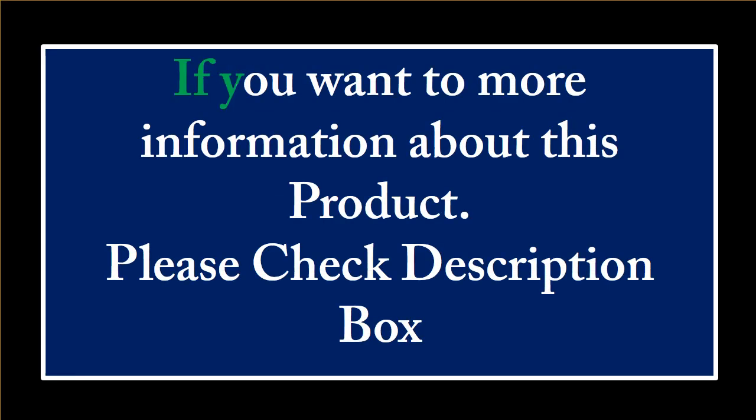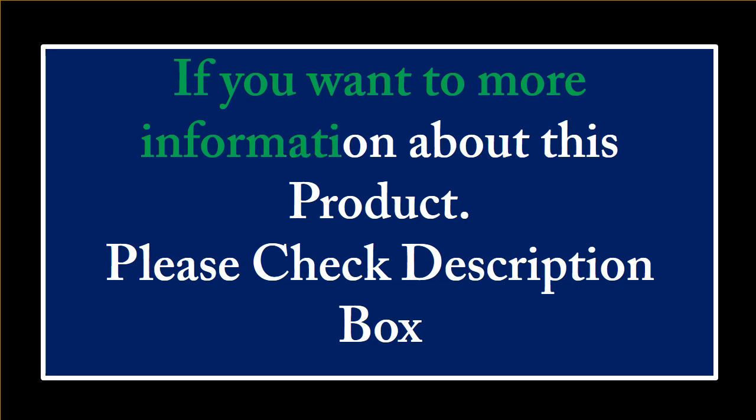If you want more information about this product, please check the description box.